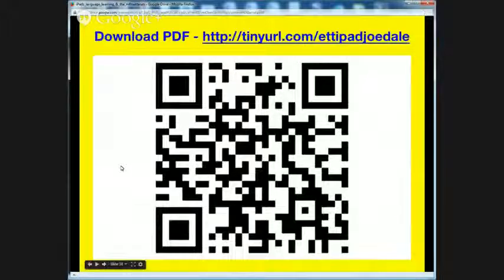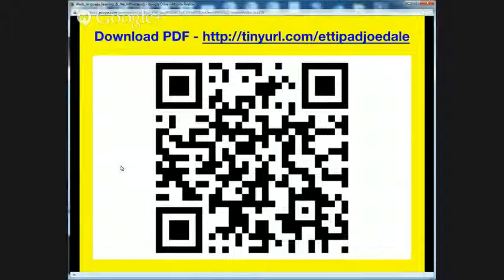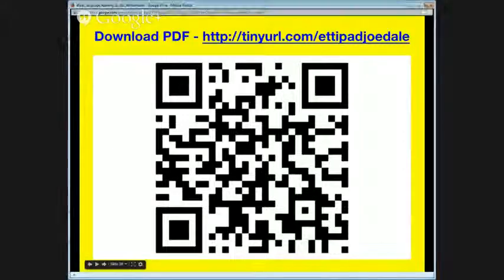I hope you've enjoyed the presentation. Feel free to scan the QR code to download the PDF of the presentation, or go to tinyurl.com/etipadjodale. If you've enjoyed what you've seen and would like to get in contact via my email or via Twitter, please feel free to do so — I would love to come and work in your school, do some training, or come back to the US and do more of the same, as this is a subject I'm absolutely passionate about. I'd love to know more about your experiences. And with that, Sam, I'll hand over to you for some questions.